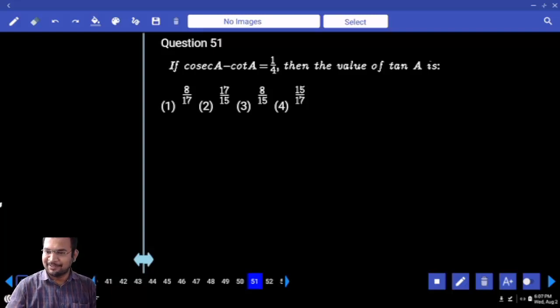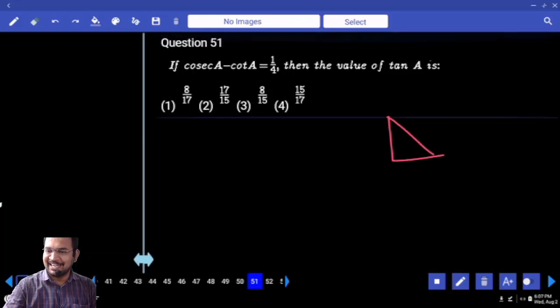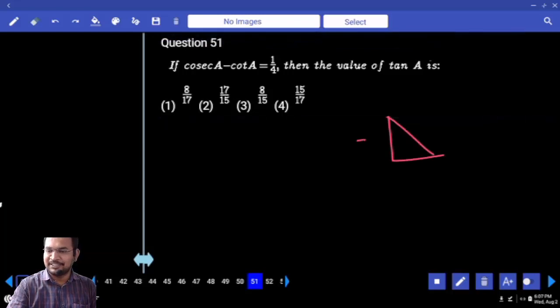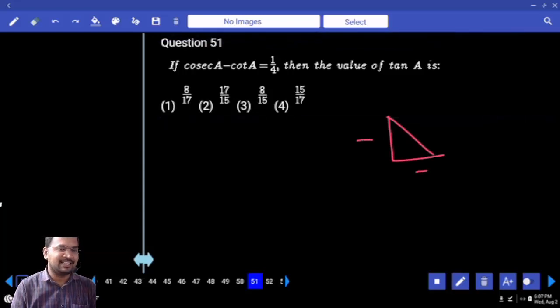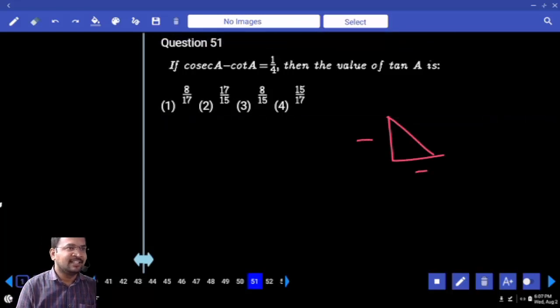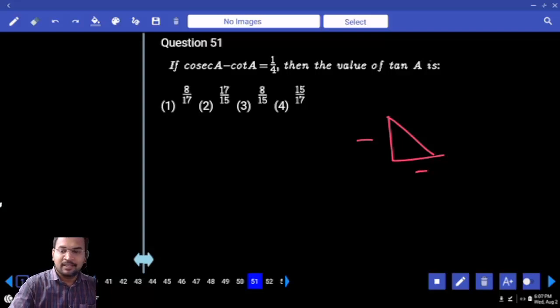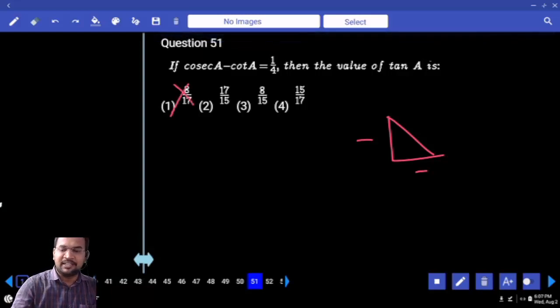Direct attack. tan A is opposite side by adjacent side. First option: 8 by 17 — is it possible? 8 by 17, no.